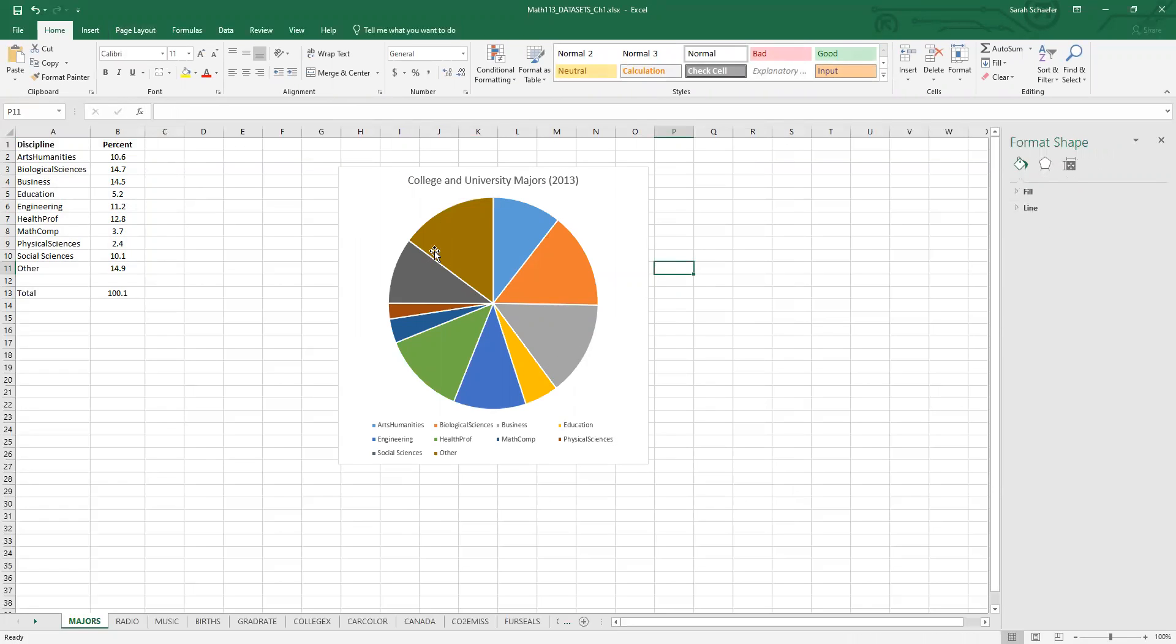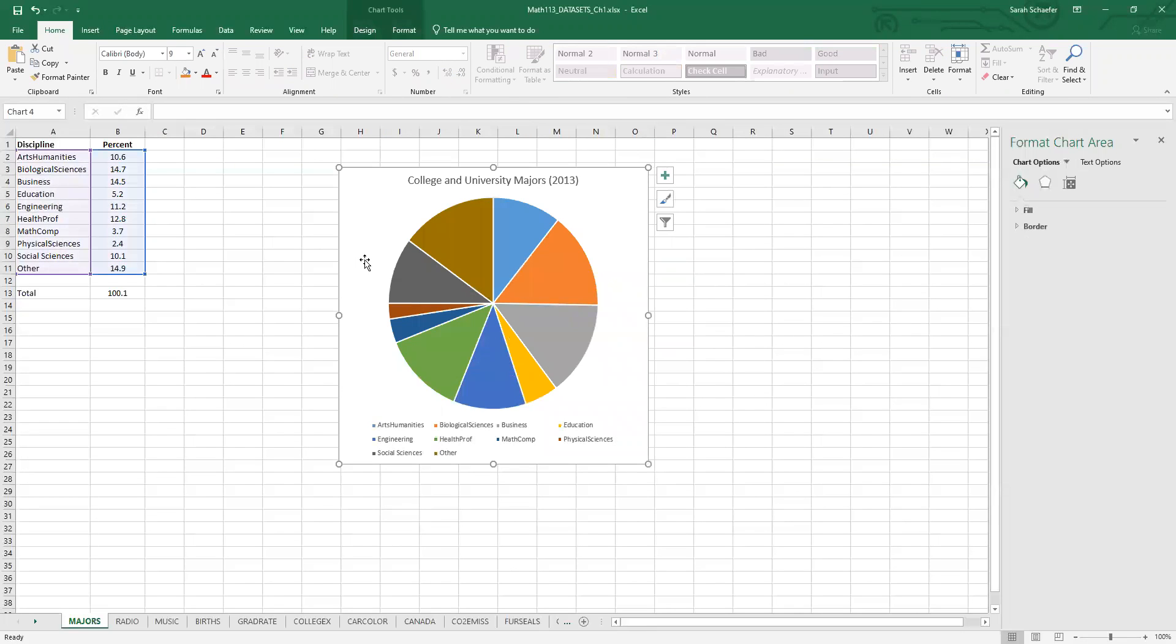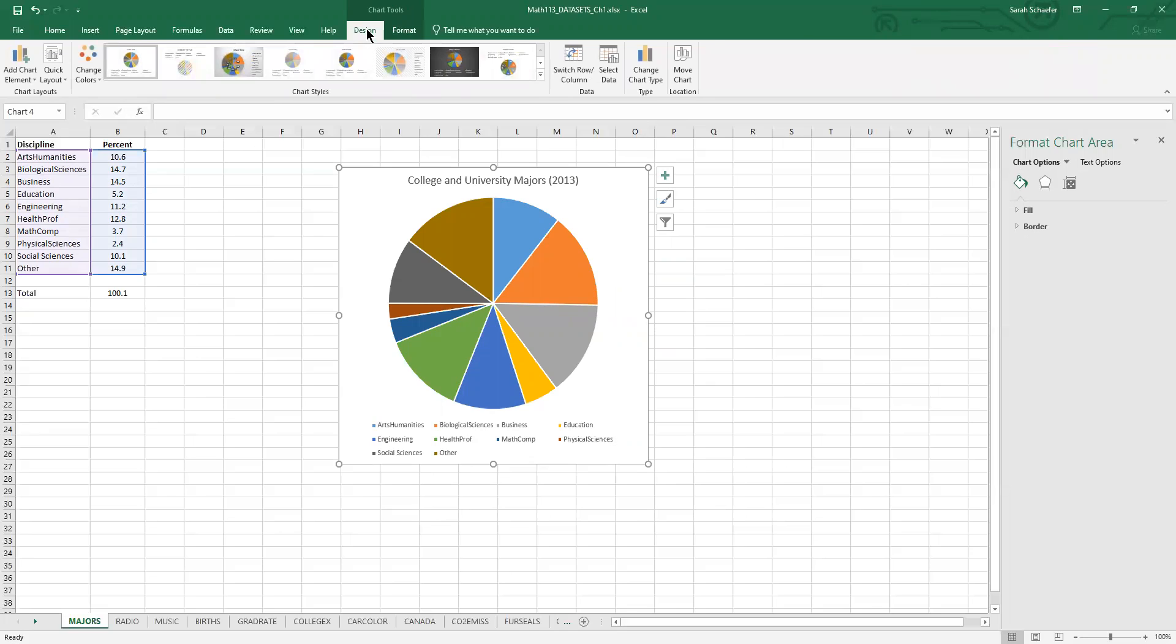And then this is a lot of pie slices. So what I'd like to do is instead of having a legend at the bottom, I want next to each pie piece to have a label and their percent. So to change that, I'll click on my graph. And up here, there's these chart tools at the very top of the page and I want the design one.